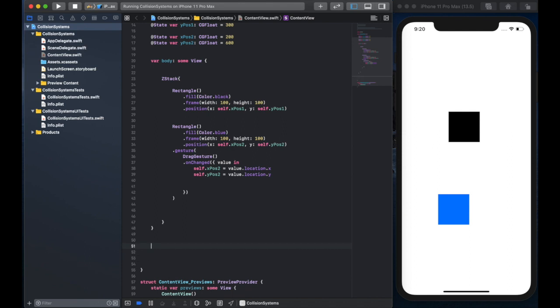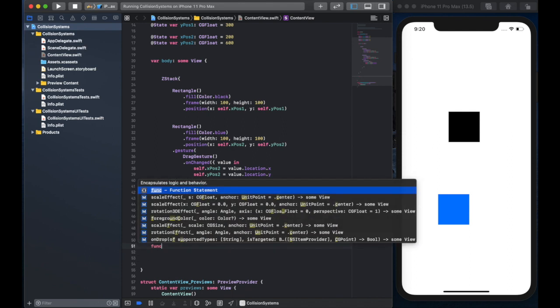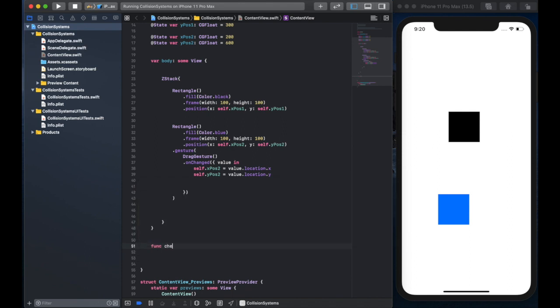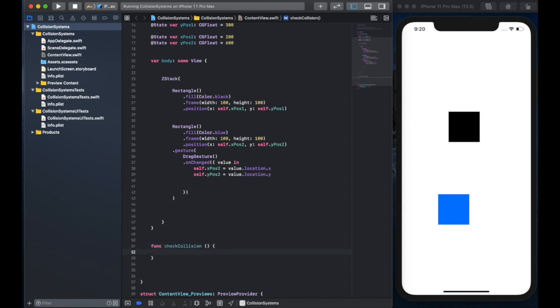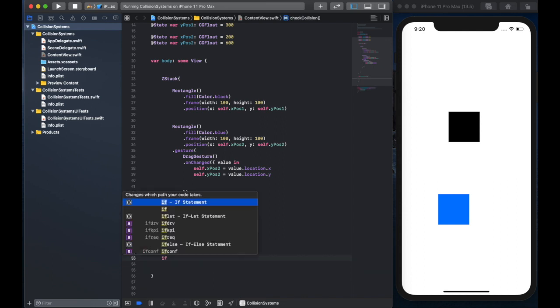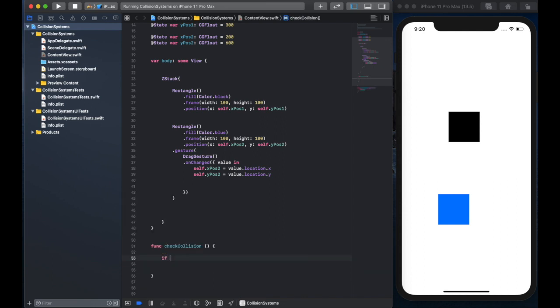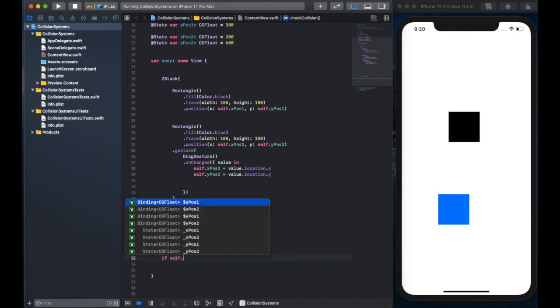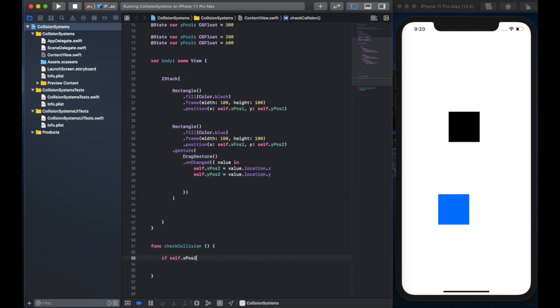Okay, great. So now we can move the blue rectangle around, but we don't know when it's colliding. So we need some kind of a function to do that. So we're going to build a function called check collision.